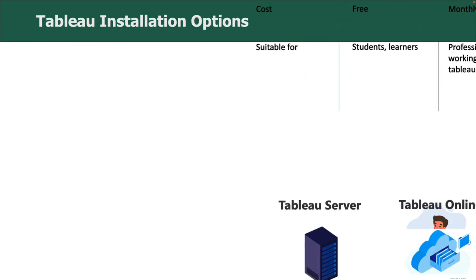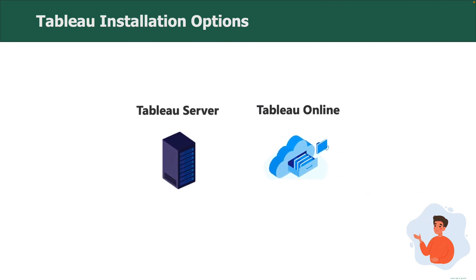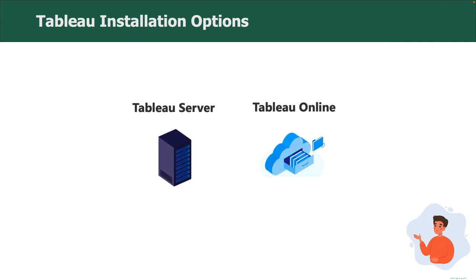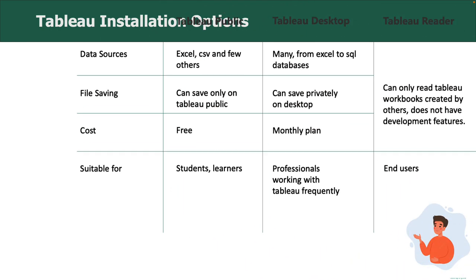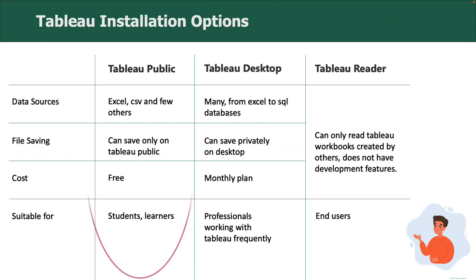Tableau Server and Tableau Online are server and cloud-based platforms. Many organizations use these platforms to deploy their dashboards and share among their users. For the purposes of this course, Tableau Public will be good enough.